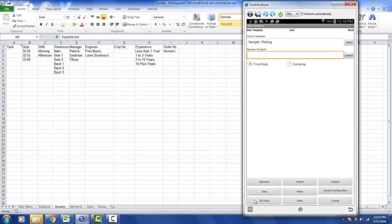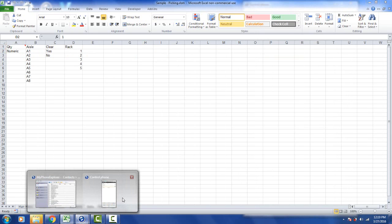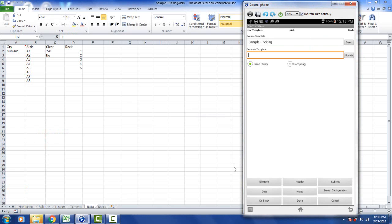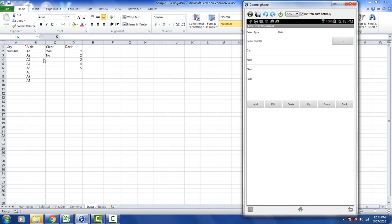It's the same for the data down at the bottom here in the data button. I go to the data sheet over here. Bring back up the device. And then I can display the data to you. Whatever's in row 1, quantity, aisle, clear, rack, those are the prompts. Quantity, aisle, clear, racks. You can edit those, add to them and so forth.